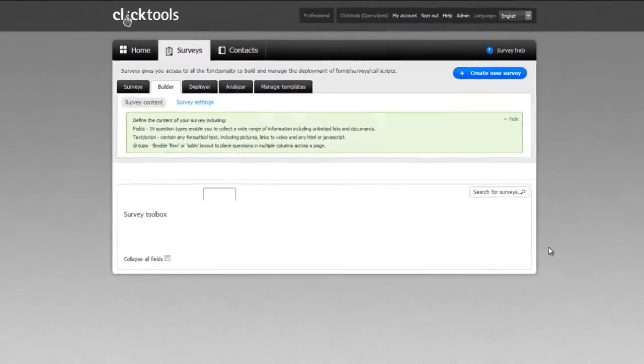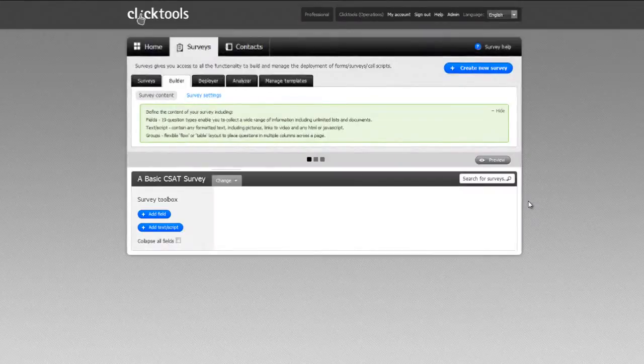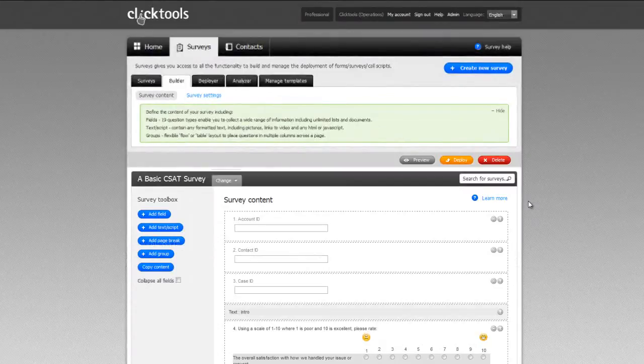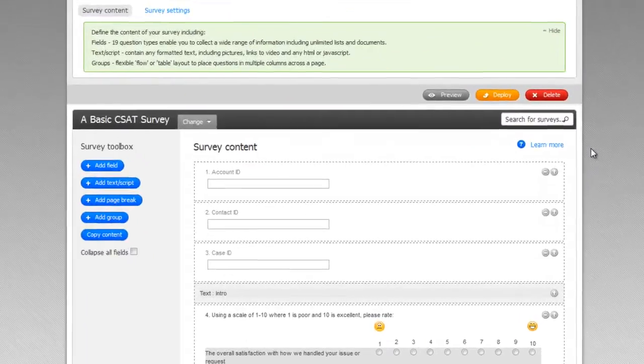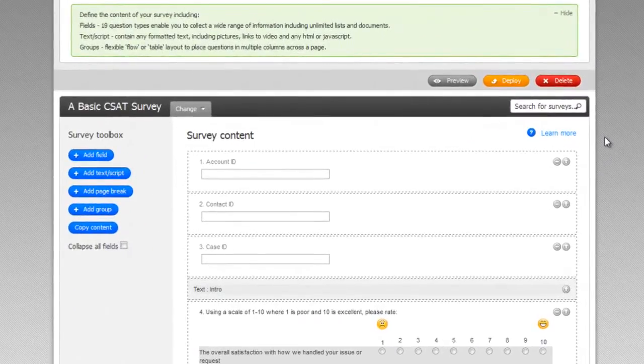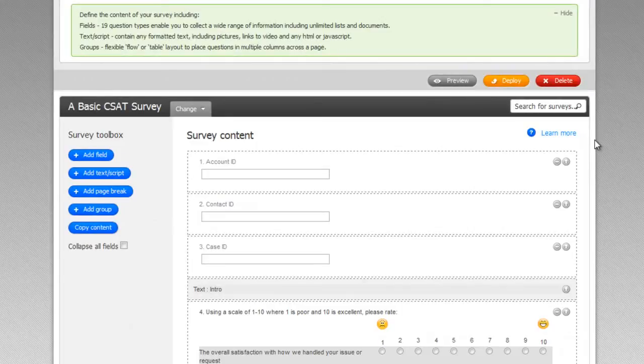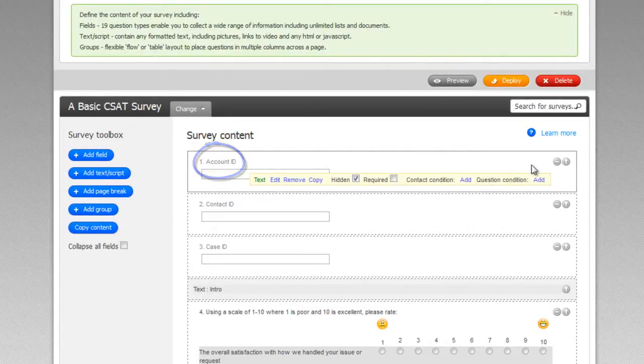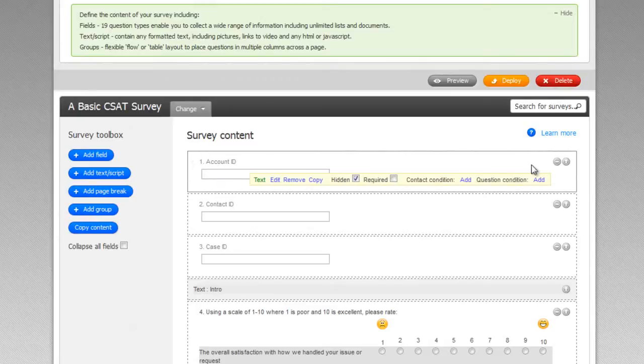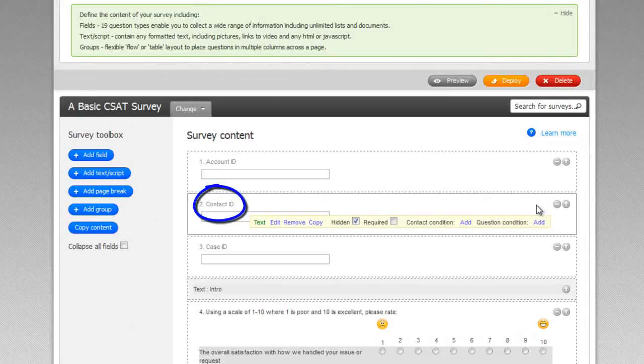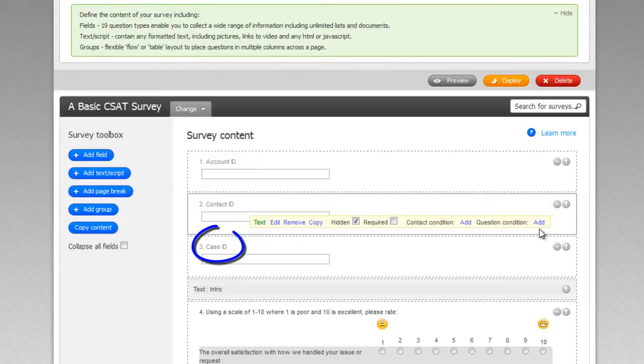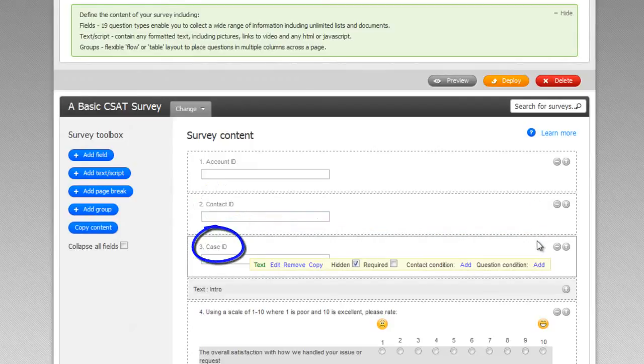You'll notice we have three text fields at the beginning of our survey form. In this example, these fields are used to capture certain unique identifiers for the records we want to either create or update in Salesforce. As you can see, we're capturing the account ID of a related contact in question 1, the contact ID of that contact in question 2, and the case ID that the feedback will relate to in question 3.